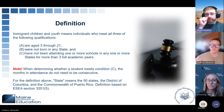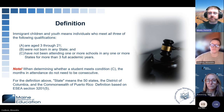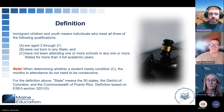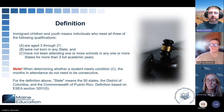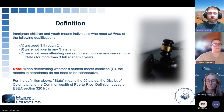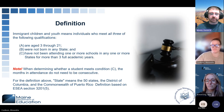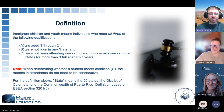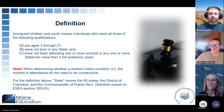With that third piece, it doesn't necessarily have to be three consecutive years. When determining if they meet condition C, the months in attendance don't need to be consecutive. For the above definition, state means the 48 continental states, as well as the District of Columbia and the Commonwealth of Puerto Rico. It's based on ESEA statute under Title III.